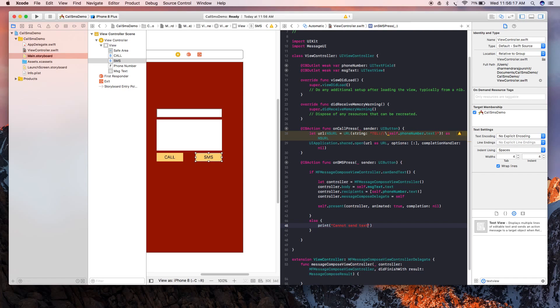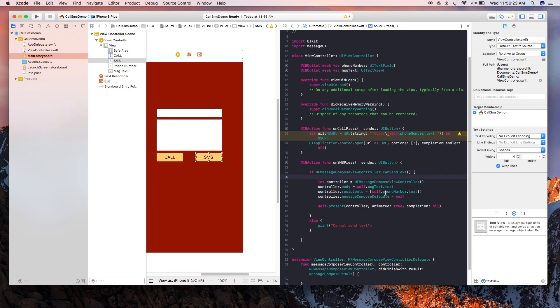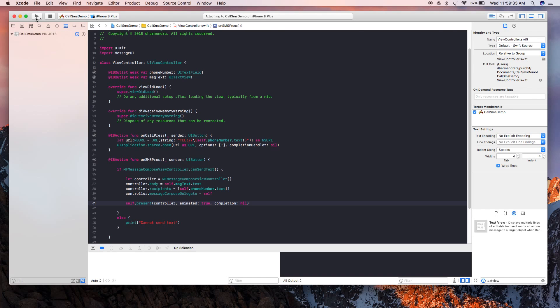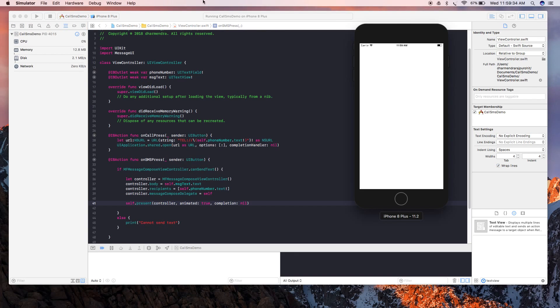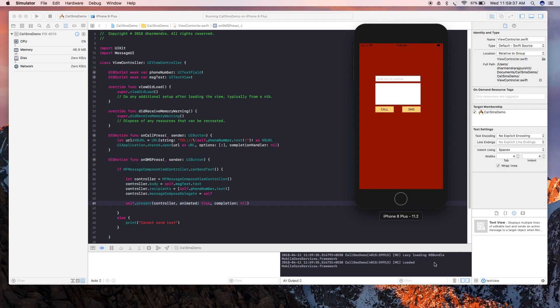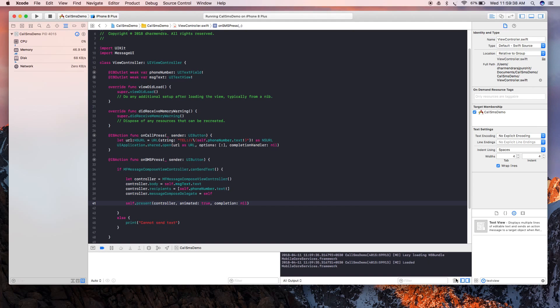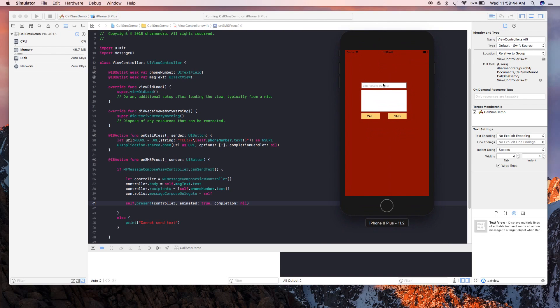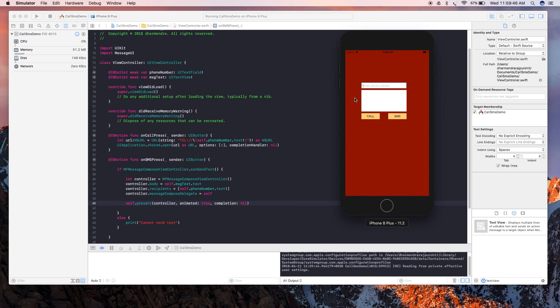Now we're going to run this code and let's see whether it works on the simulator or not. Let's remove this from the log and now we're going to see how it works.